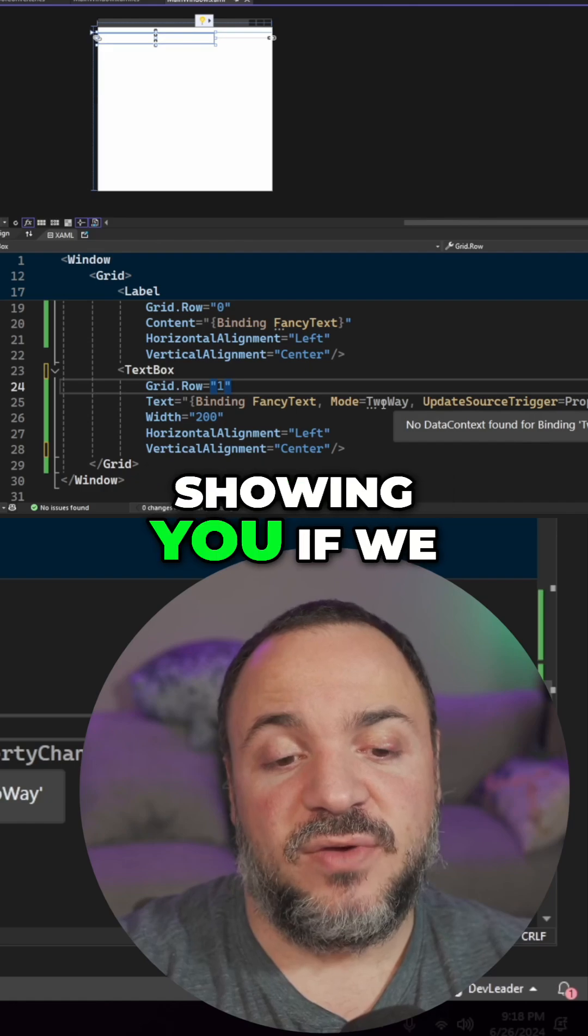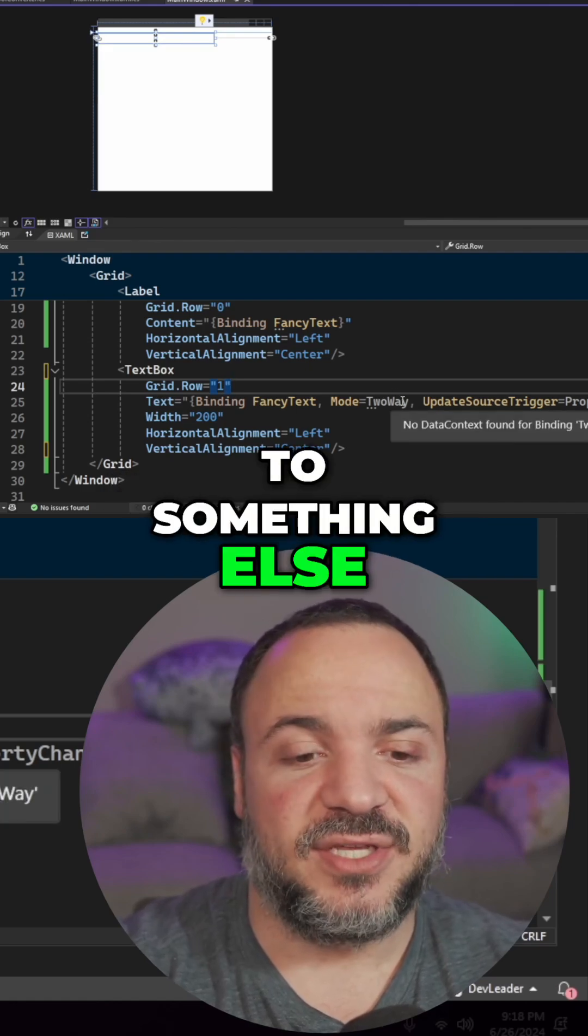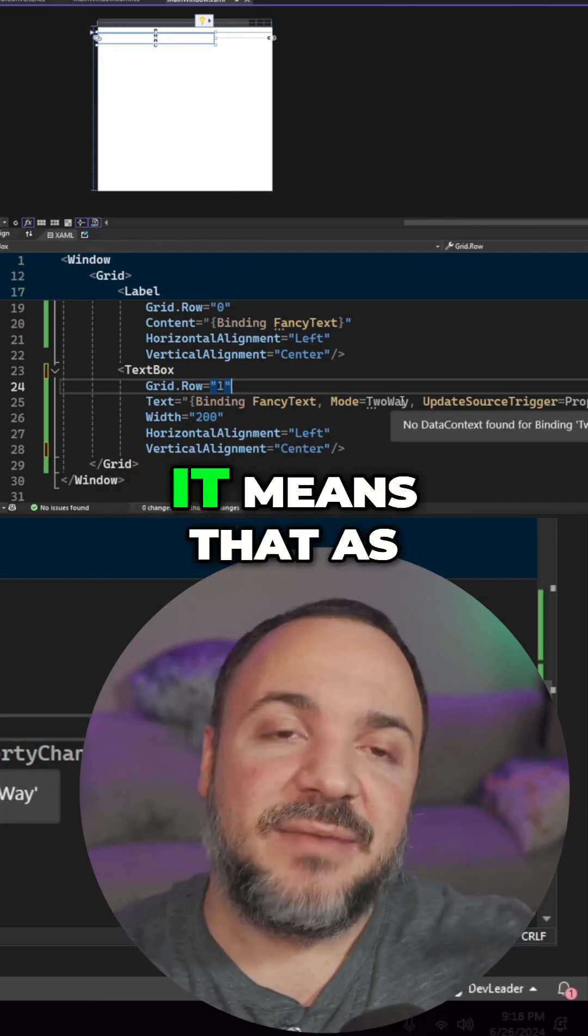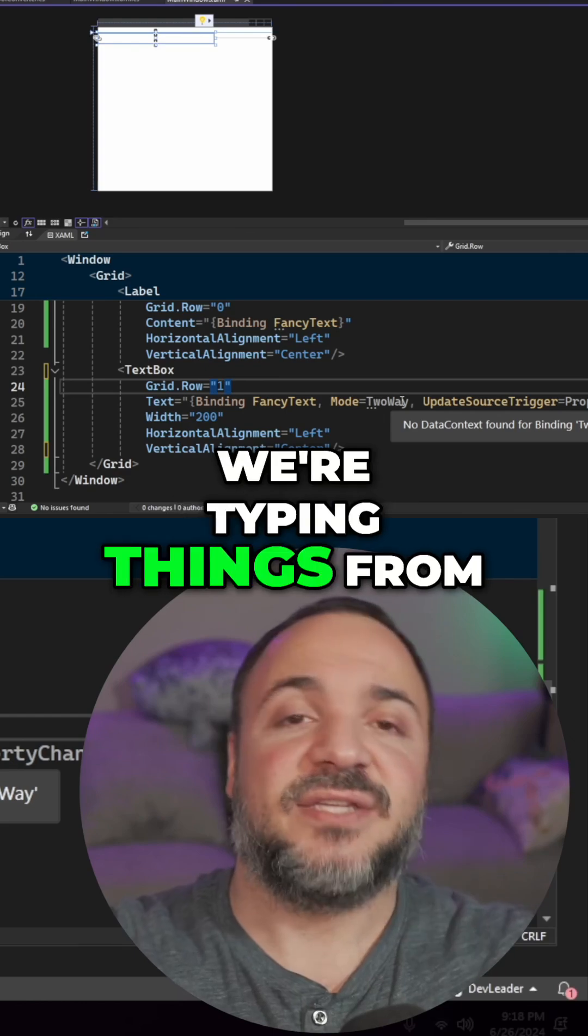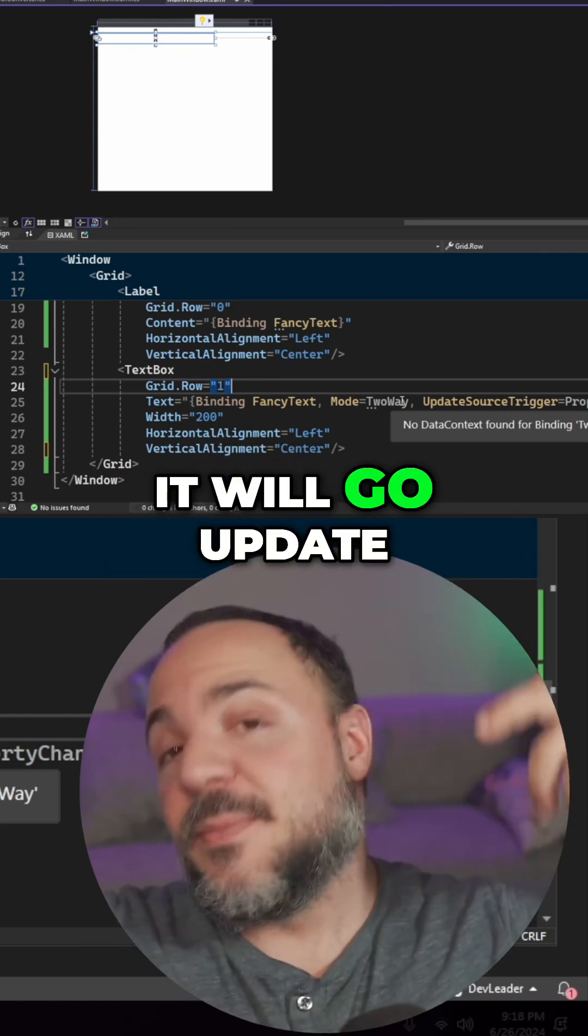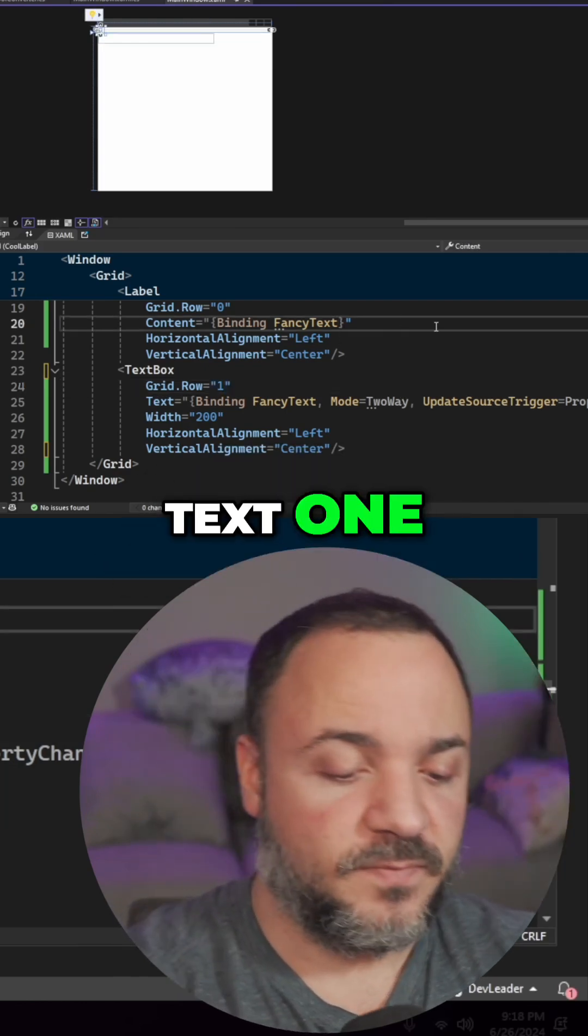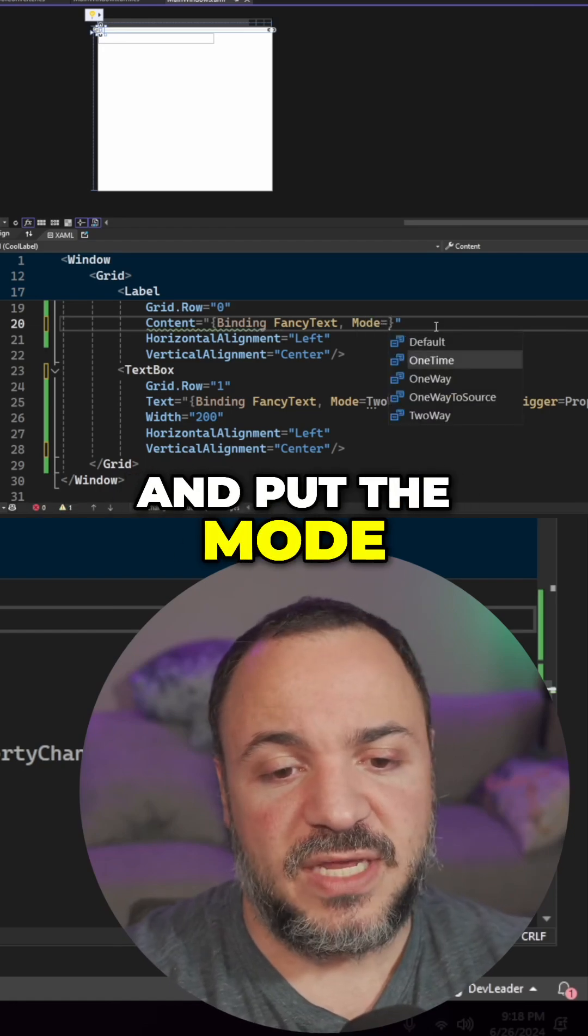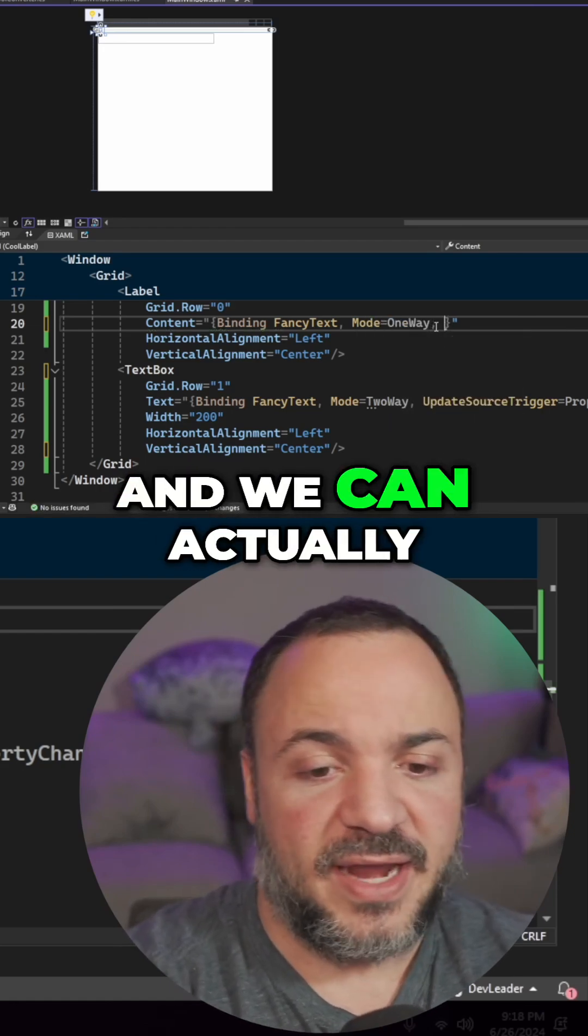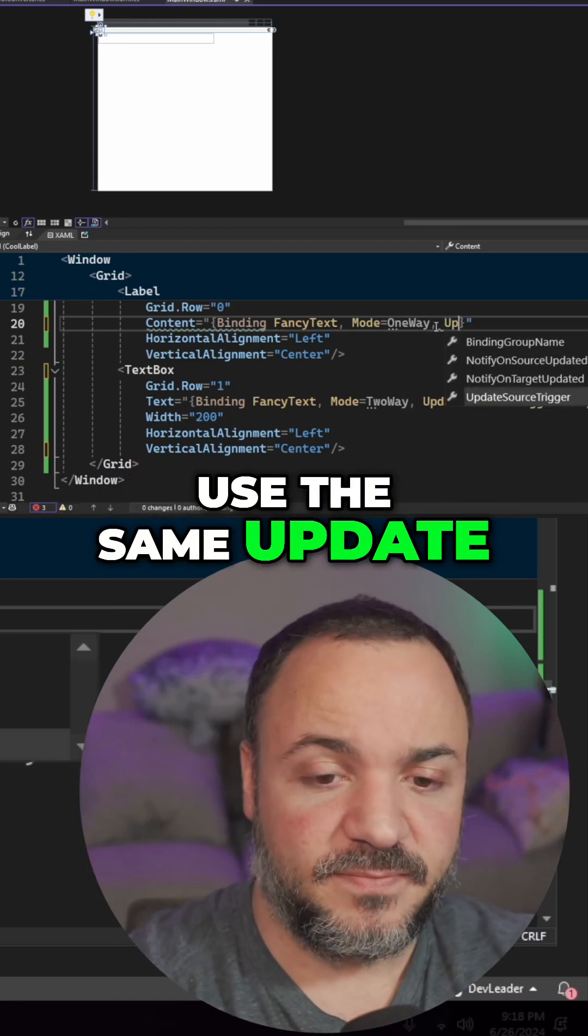I'm going to try showing you if we can change two-way to something else. I think if we do one-way to source, it means that as we're typing things from the text box, it will go update the view model. And then this fancy text one, we can go ahead and put the mode equal to one-way and we can actually use the same update.